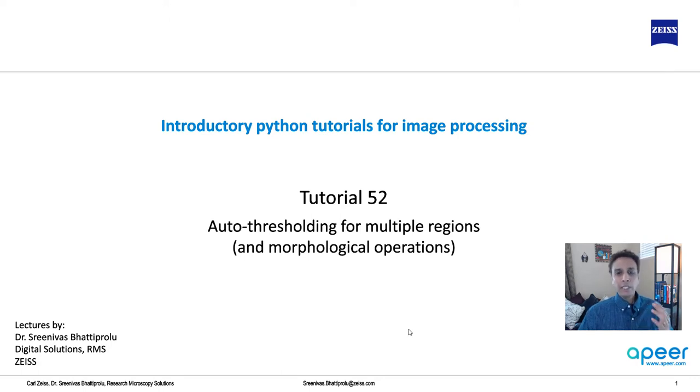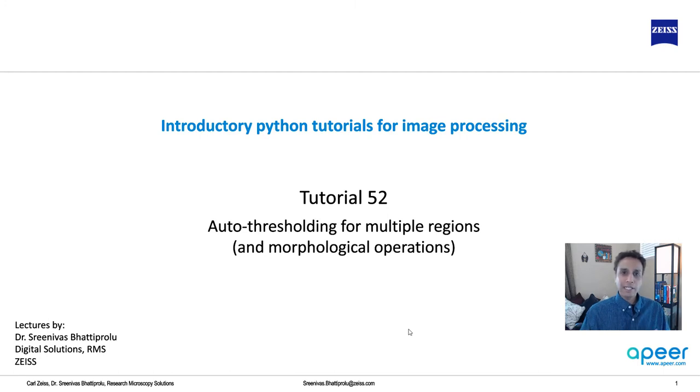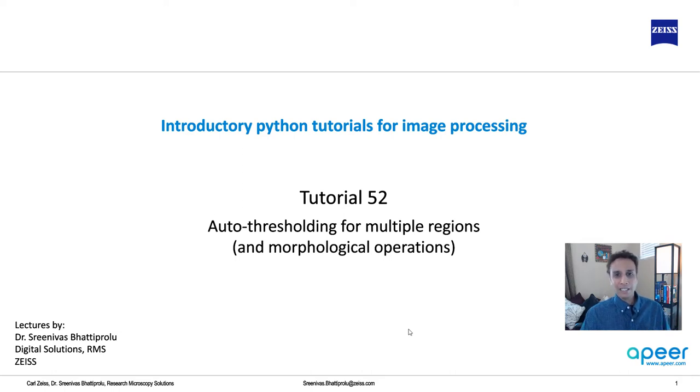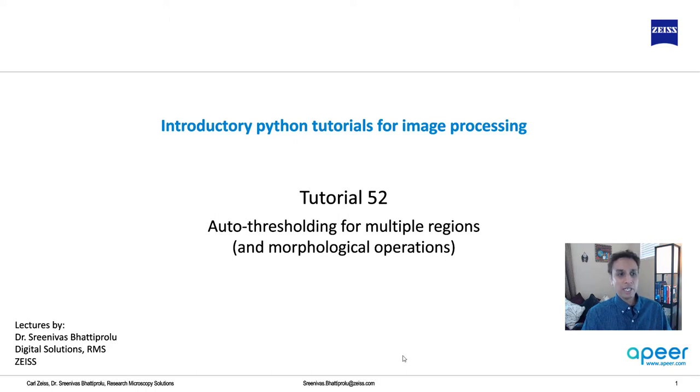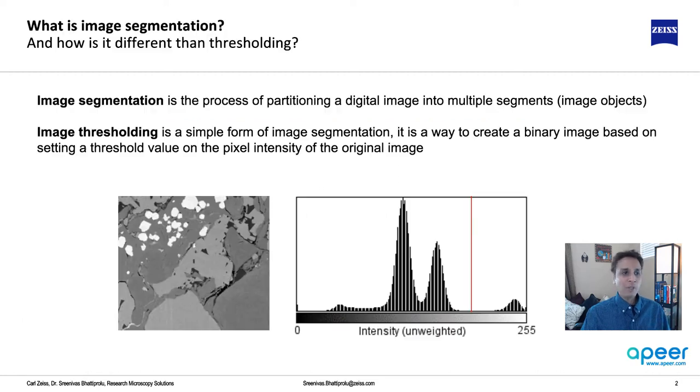In this tutorial let's build on that. Instead of binarizing the image, what if we have three, four, five, six different regions of interest that we're interested in segmenting? This tutorial uses a variation of OTSU to do exactly that, and then let's take it further by understanding morphological operations to clean up the segmented image.